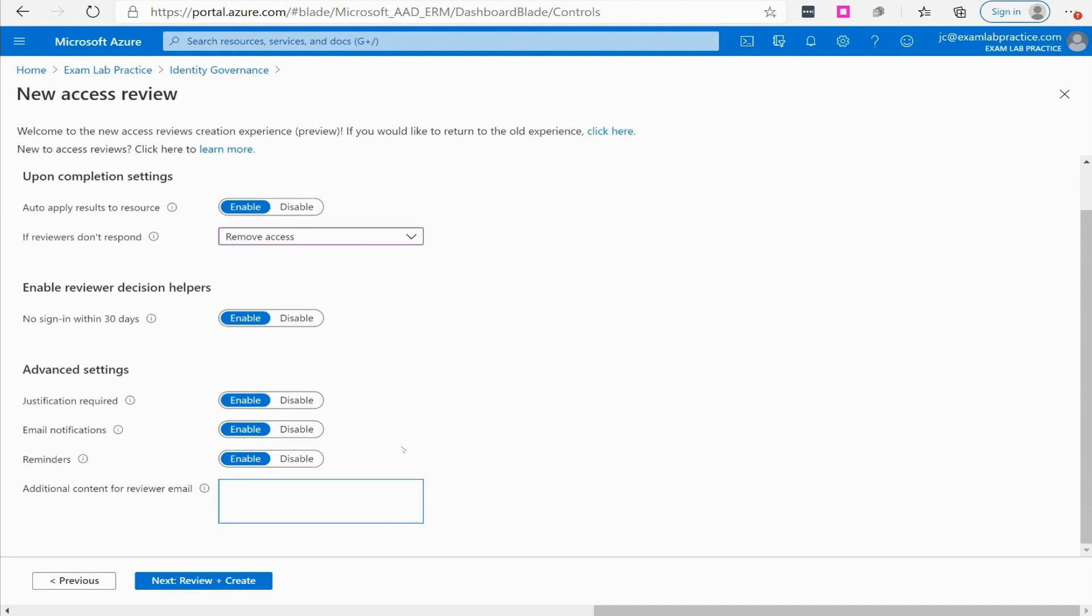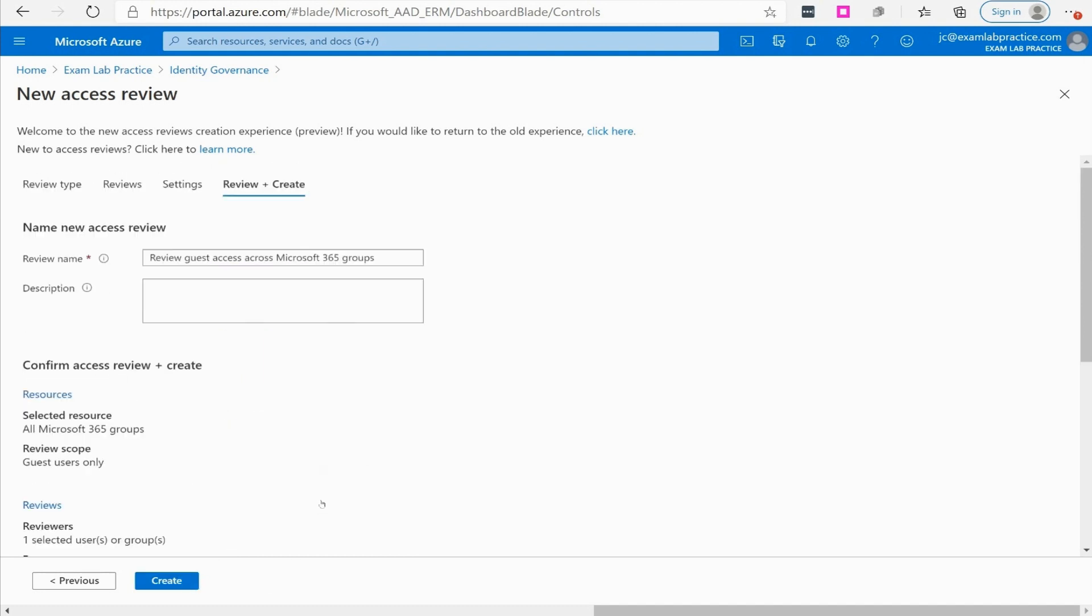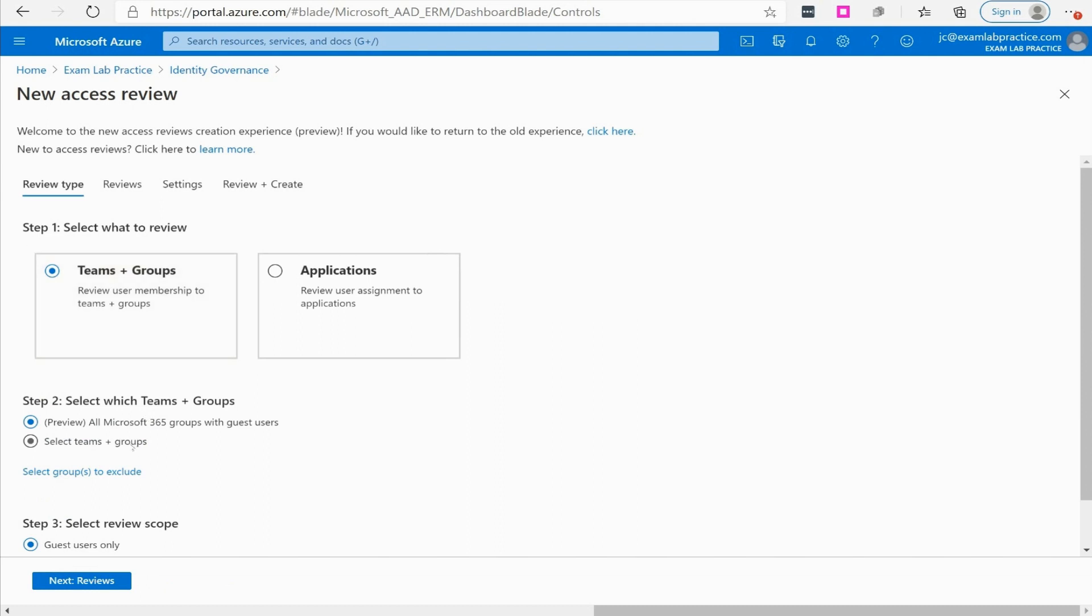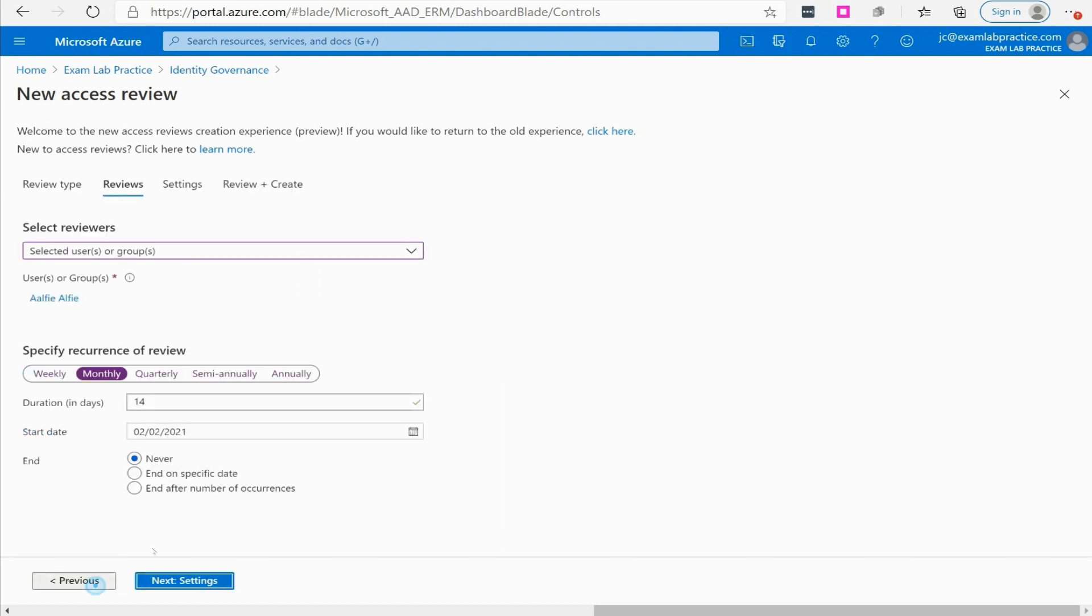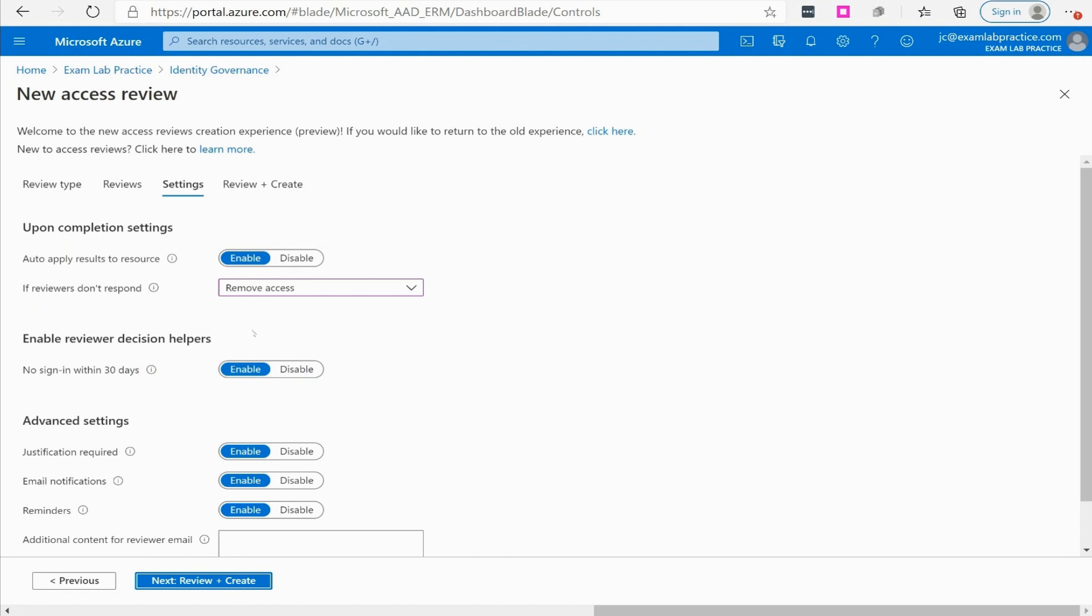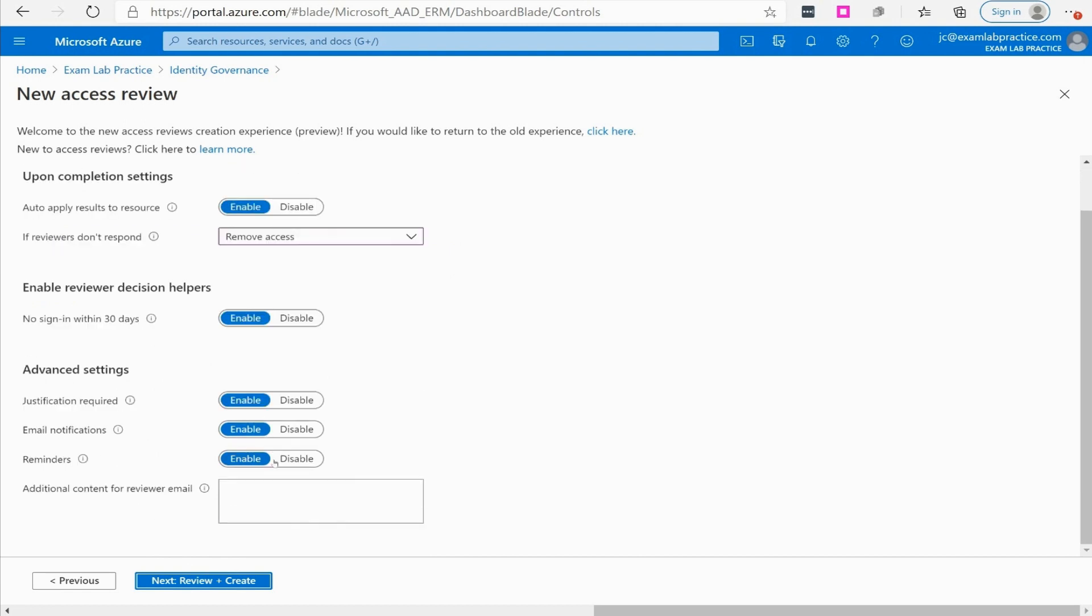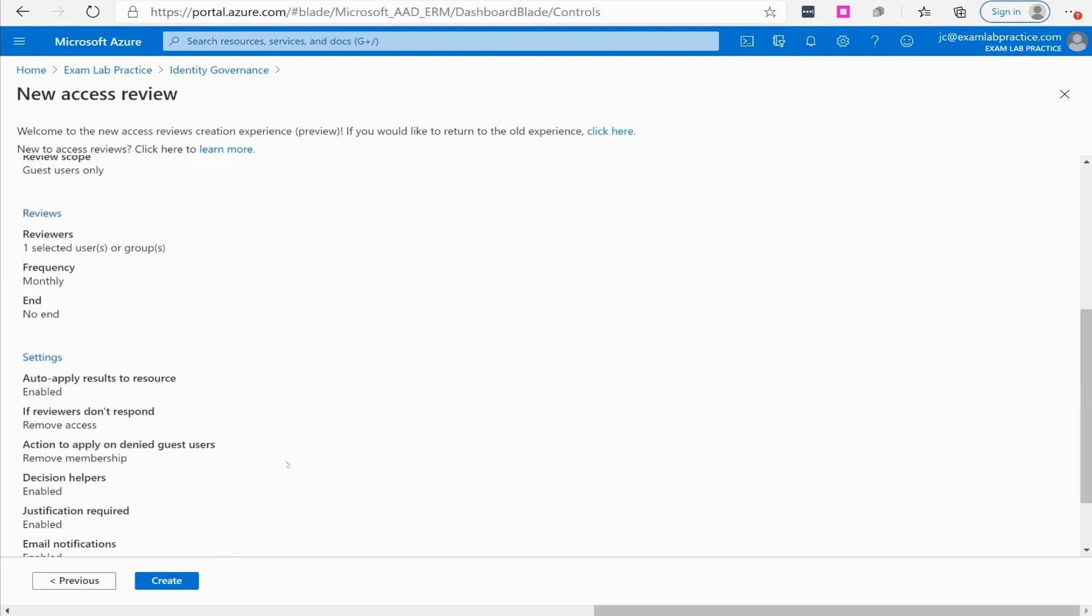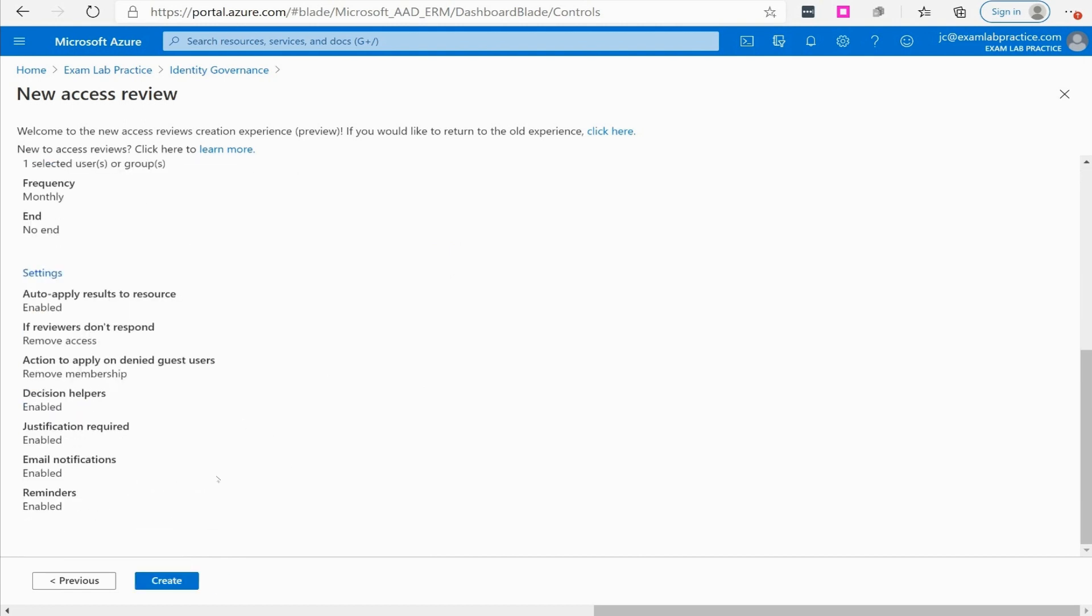At that point we click next and it's going to confirm what we're doing. All Microsoft 365 groups we've selected, we did it for teams and groups, we chose the monthly, we chose these settings here. That reviews what we did and at that point we can click create.